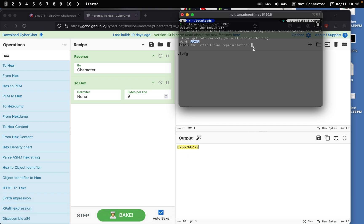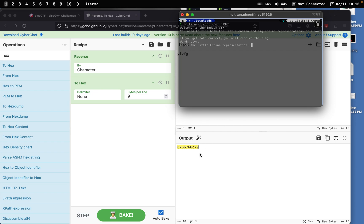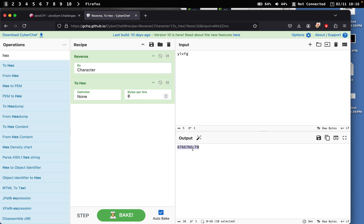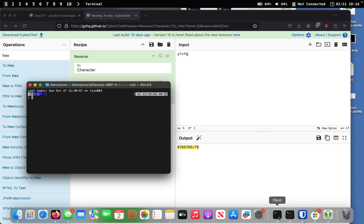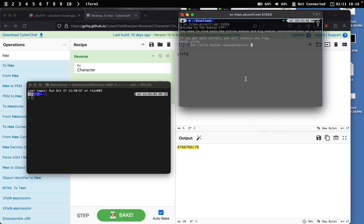So you just copy this, go back to your terminal and paste it right here. Oh, command C and then command V, enter. Correct.